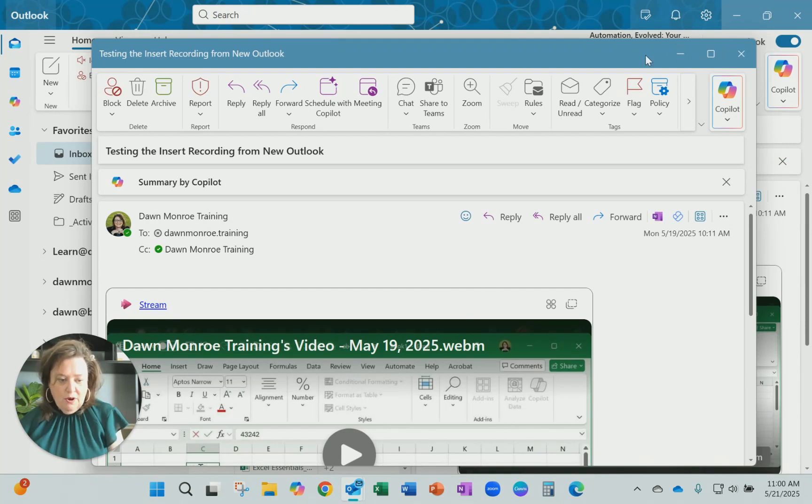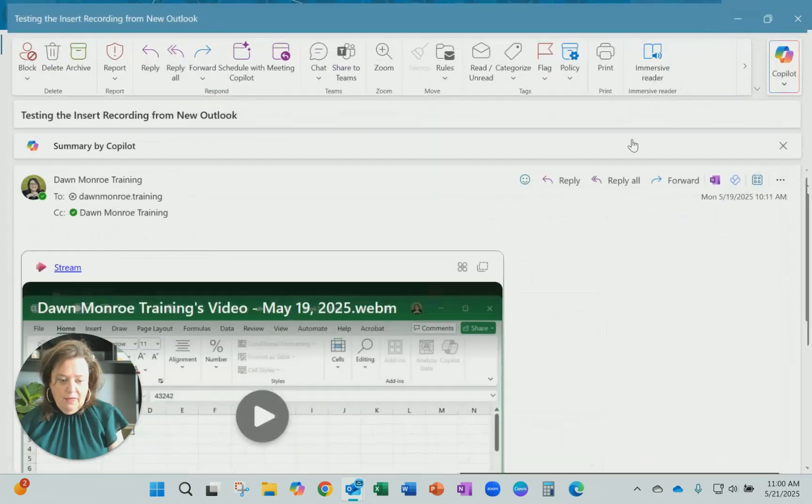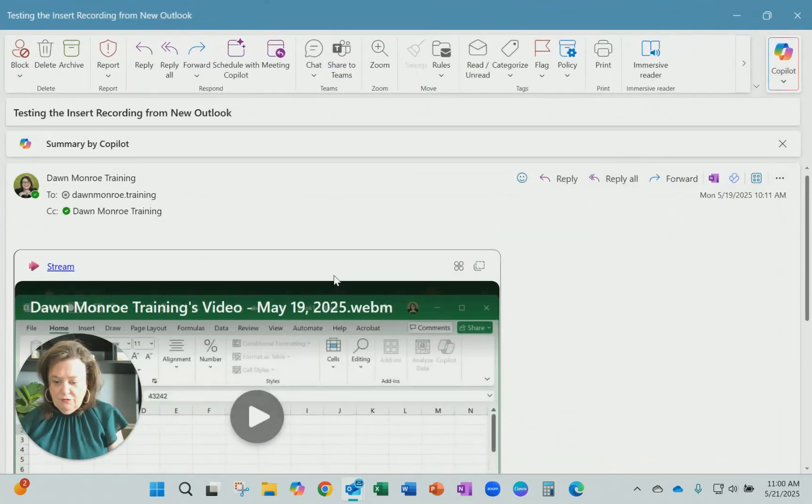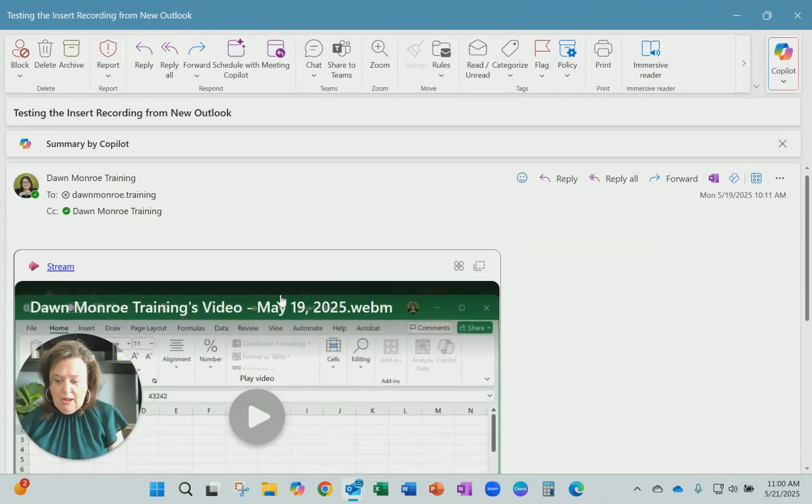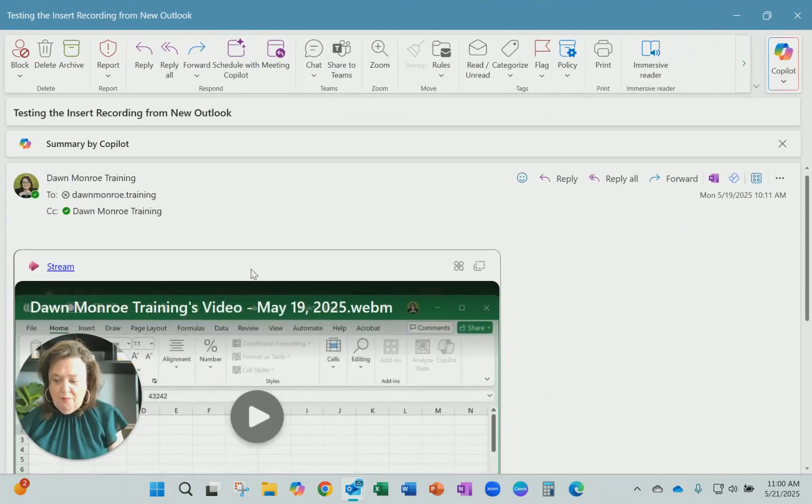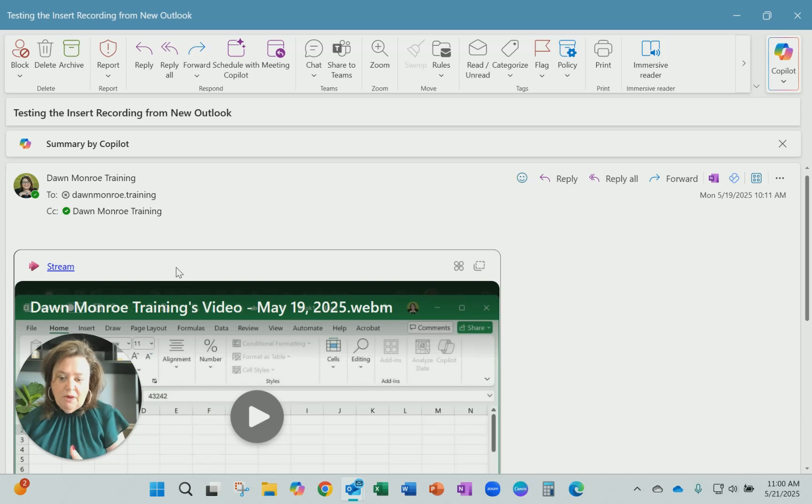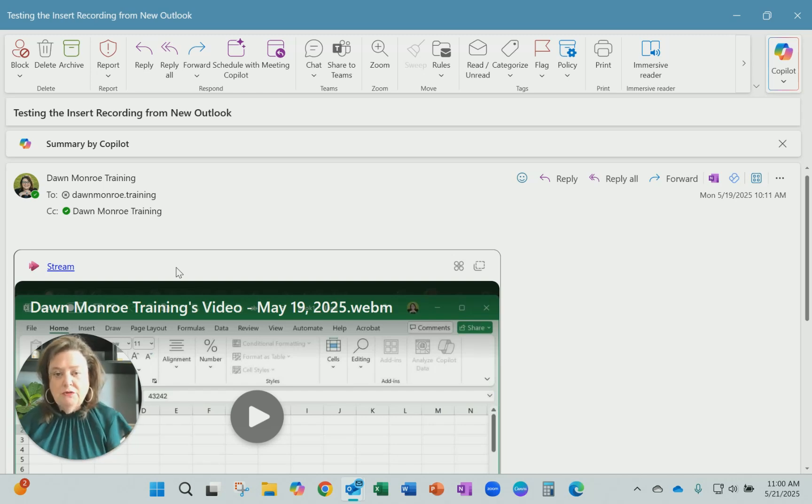Here's one that I did a few days ago, and there is the screen recording that embedded with Microsoft Stream right into my email.